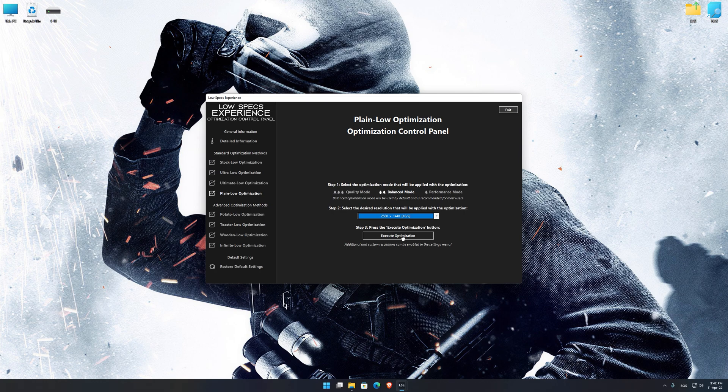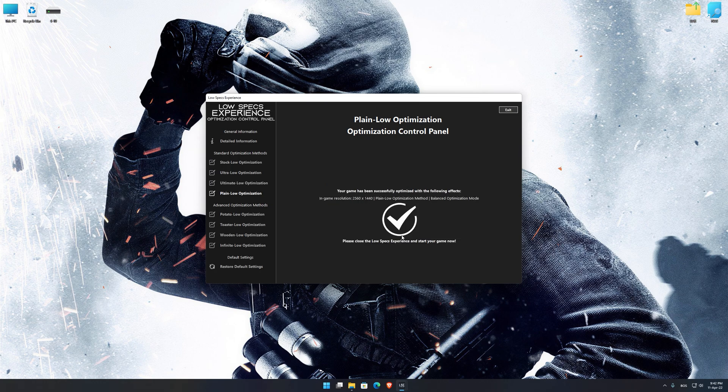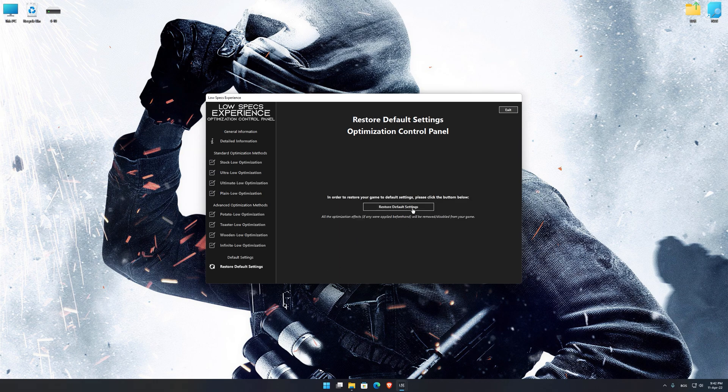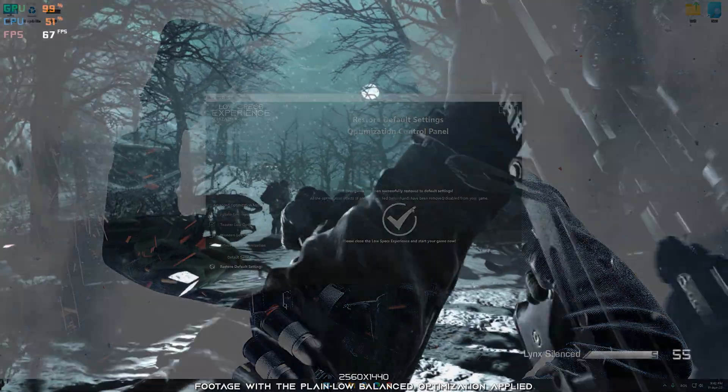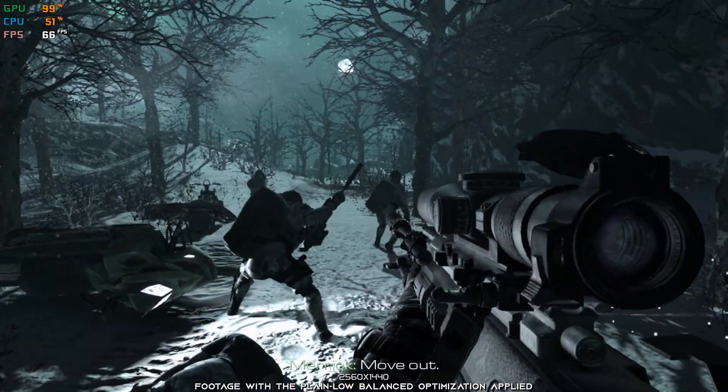Once you decide which optimization presets and resolution you are going to use, press the Execute Optimization button and then start your game. Also, if you are not satisfied with what you see, you can always restore your game to default settings by choosing the Restore Default option.